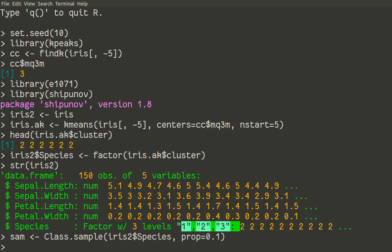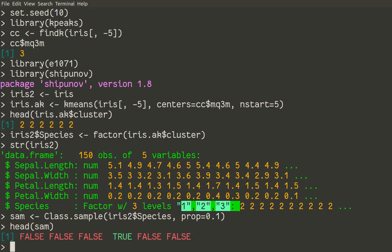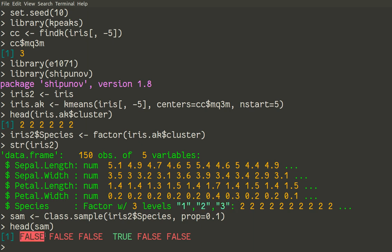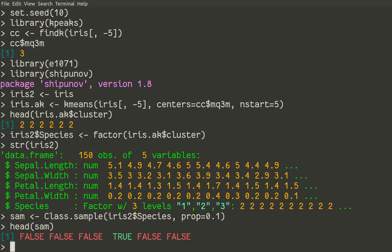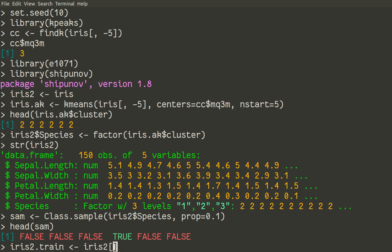So what is sum? Let us check it. As you see, this is a logical variable which contains trues or falses. And we now use it to produce our training and testing subsets. So iris2.train will be iris2, of course. And then for selection of rows we use sum, sam.